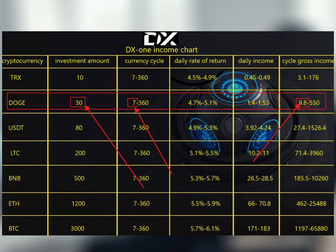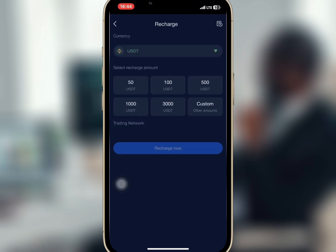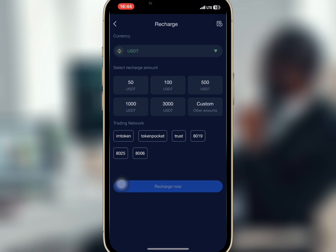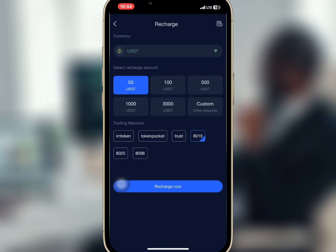Now I'm going to show you how to recharge to be able to trade in any of the cryptocurrencies. Select recharge from the home page. You will see the currency, the recharge amount, and the trading network. You can choose any of the preset amounts to recharge, or select custom and enter the amount you want to recharge. After selecting the amount, you can choose any of the trading networks available.